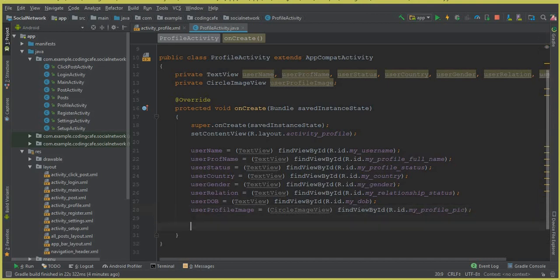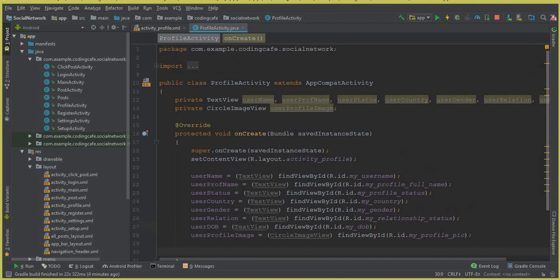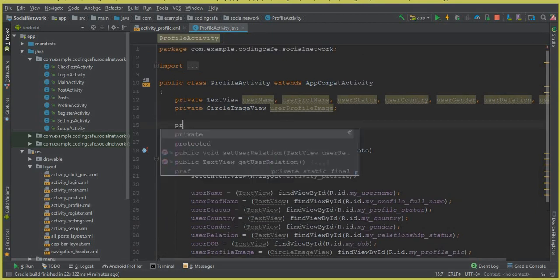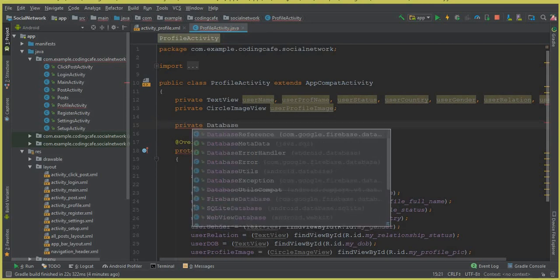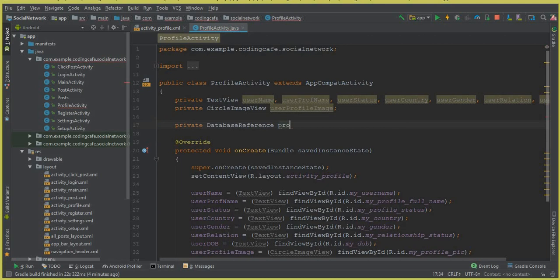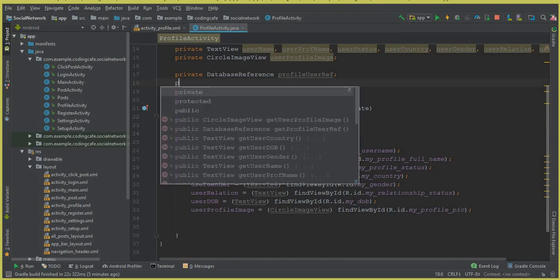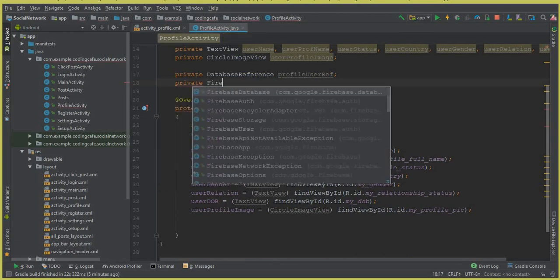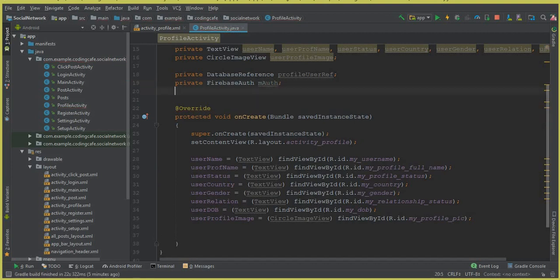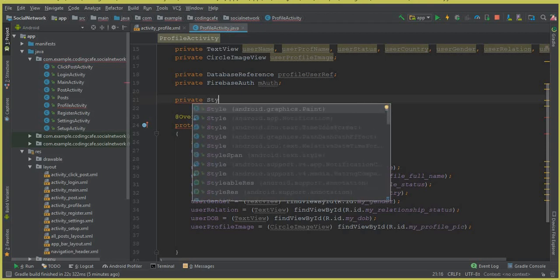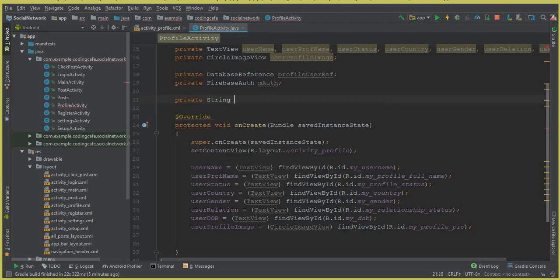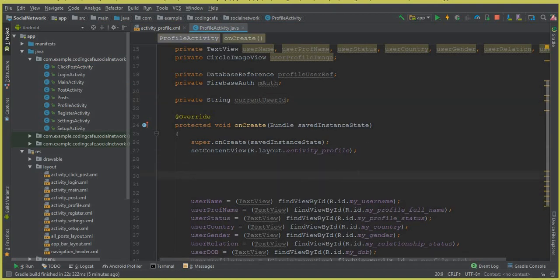For doing that, we need a database reference first, so we can declare a private DatabaseReference and call it profileUserRef. Now let's also create the Firebase Auth, so we can say private FirebaseAuth mAuth, and let's create another String type variable for getting the user ID, which we'll call currentUserID.